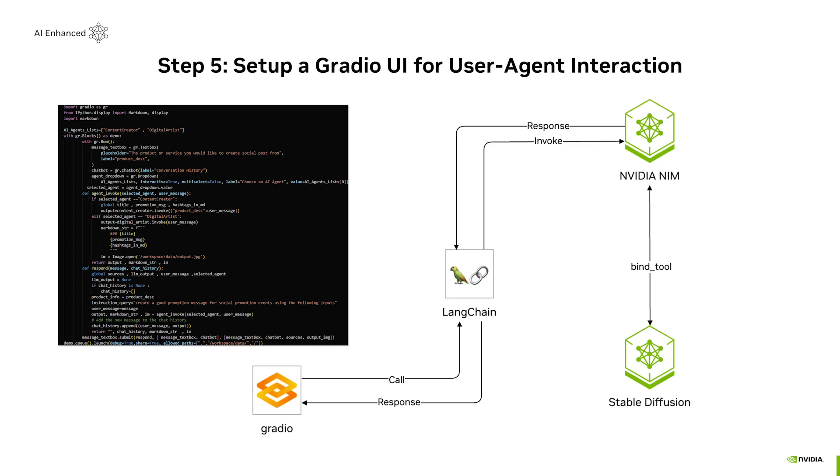Next, we'll set up a simple Gradio UI to interact with both agents, adjust prompts, and preview results.